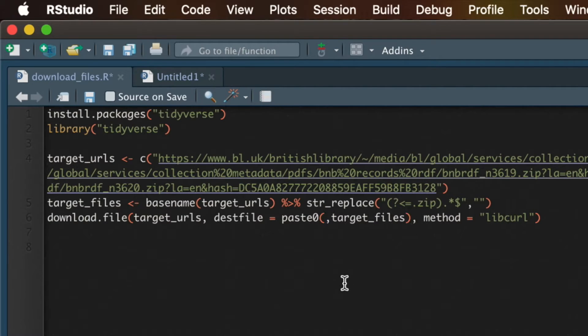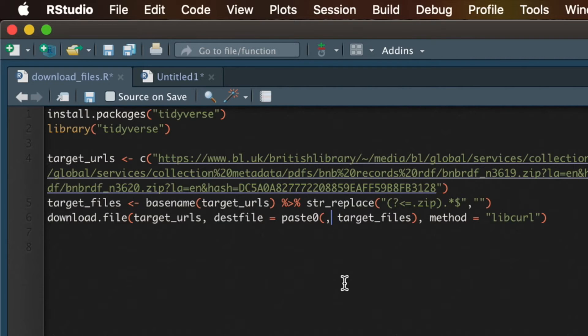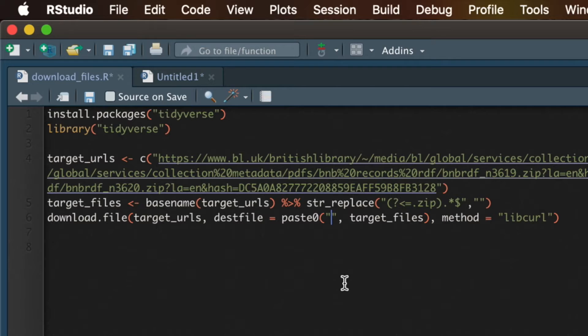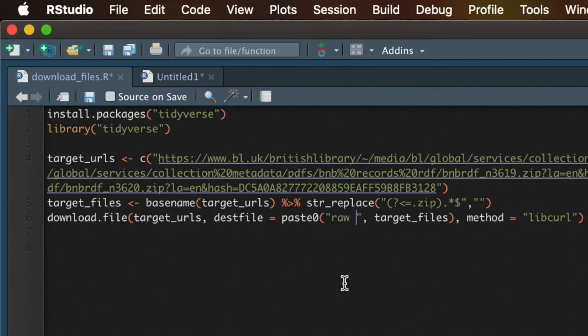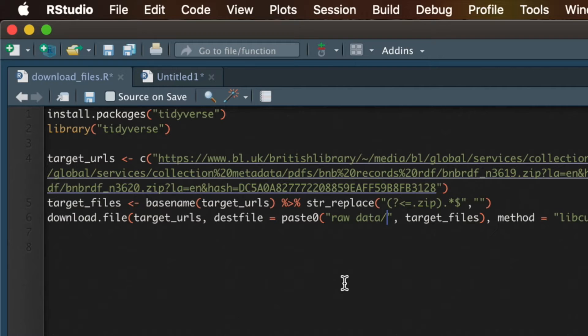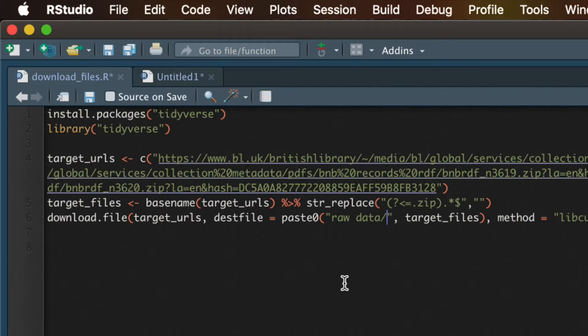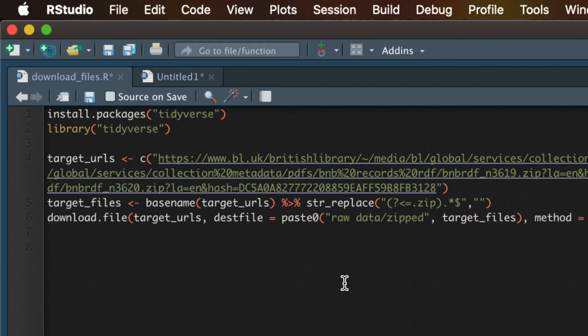So I'm going to put my comma in there, which is what is going to separate these strings. And then in quotation marks, let's type the path to that directory. So that is raw data slash zipped, and then another forward slash.